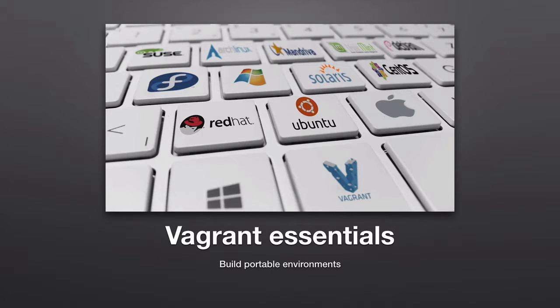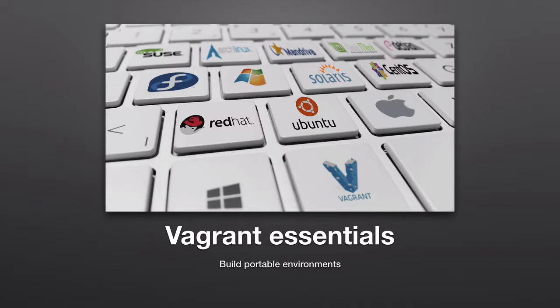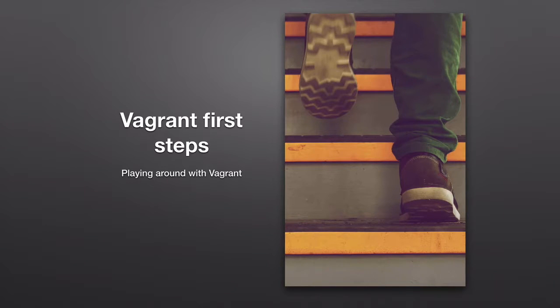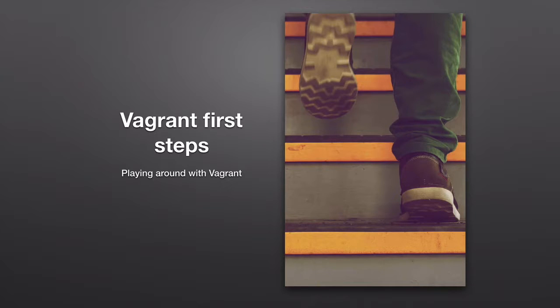Hello everyone, this is a new lecture in your course Vagrant Essentials Build Portable Environments by Edionics. My name is Ahmed and in this section we are going to discuss Vagrant first steps. We are going to play around with our first virtual machine that is going to be built using Vagrant. So let's get started.